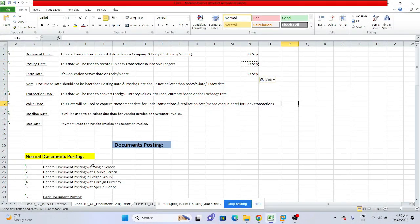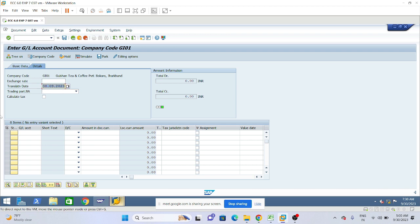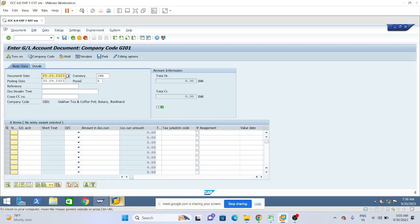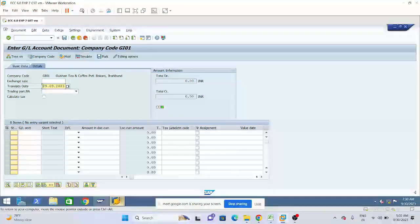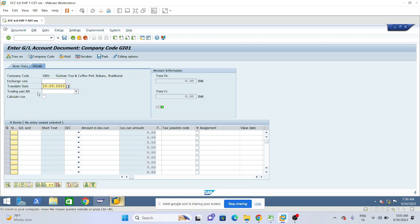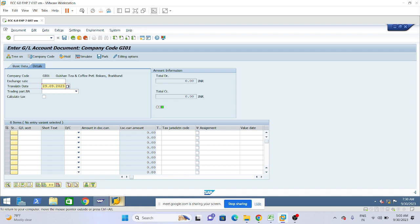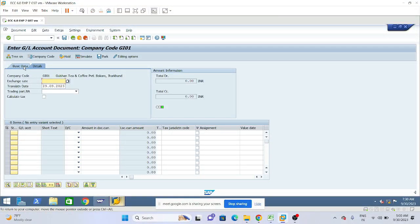The transaction date needs to be entered manually, and we also need the currency settings configuration — exchange rates — set up in the system. It appears automatically based on the posting date but can be changed. For USD transactions, we need the INR-USD exchange rate maintained in the currency settings, including the translation ratio and exchange rate values, before posting.